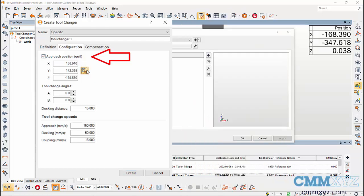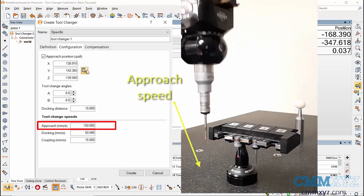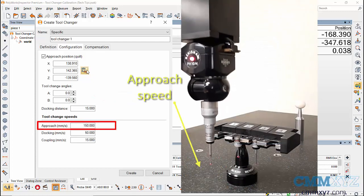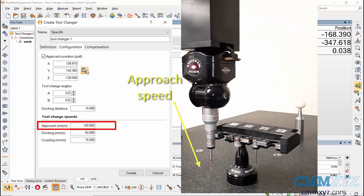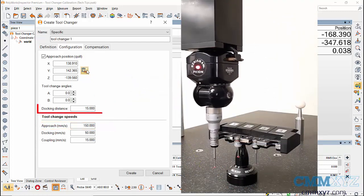and click on read position to populate the XYZ coordinates of the approach position. Keep the tool orientation at A0, B0. Set the approach speed, that is the speed at which the probe moves towards the tool changer.